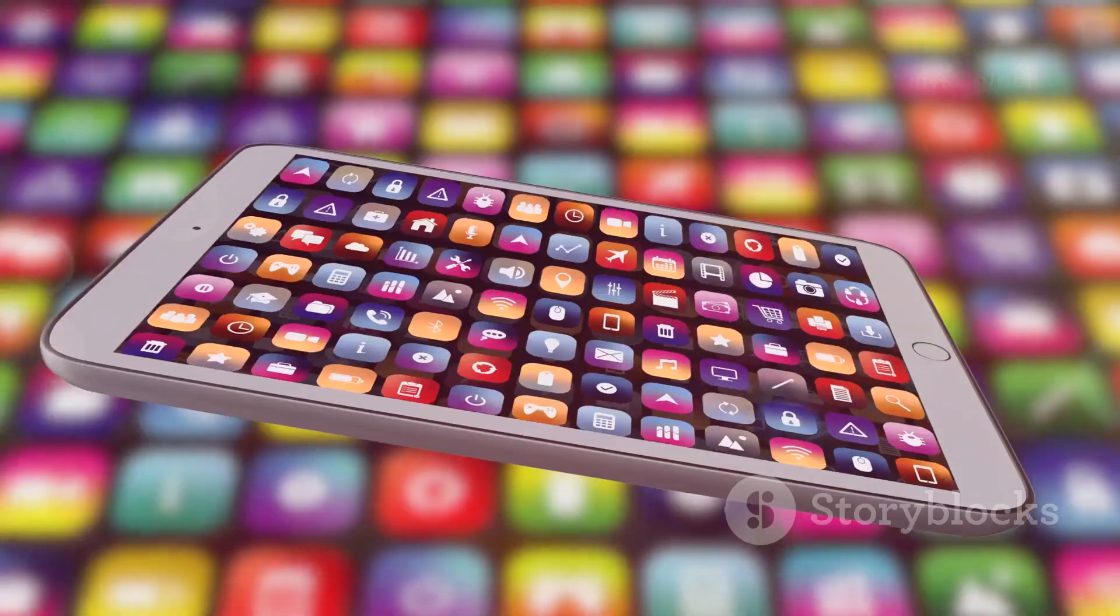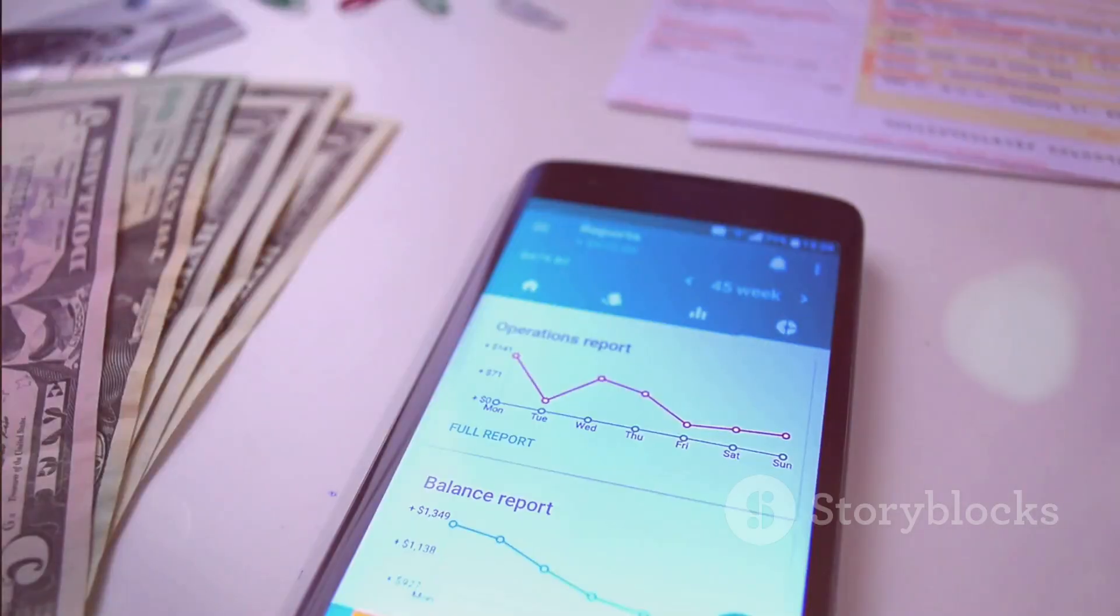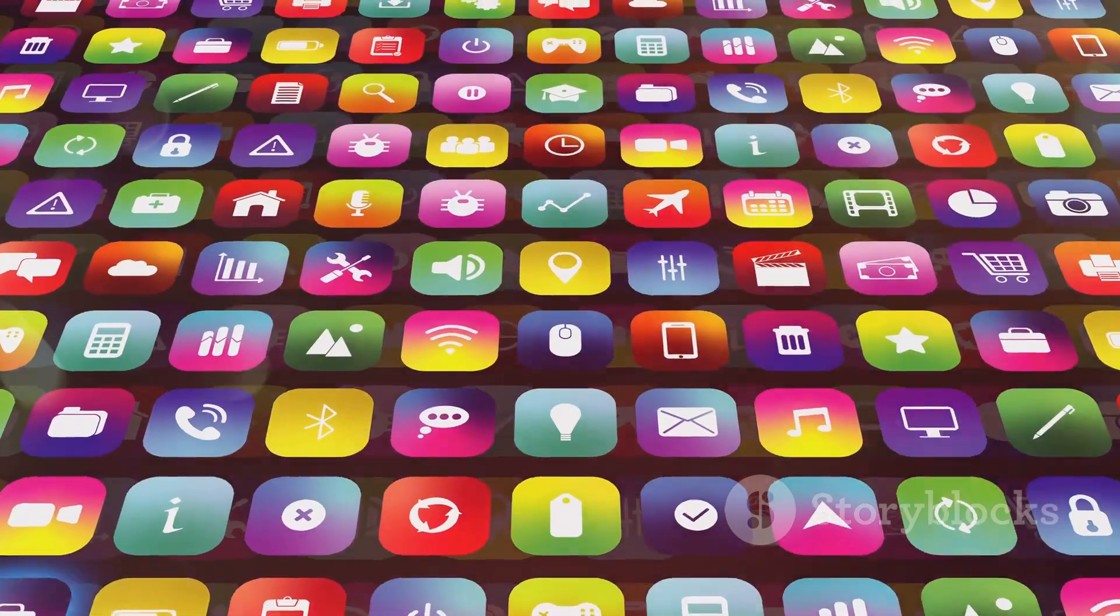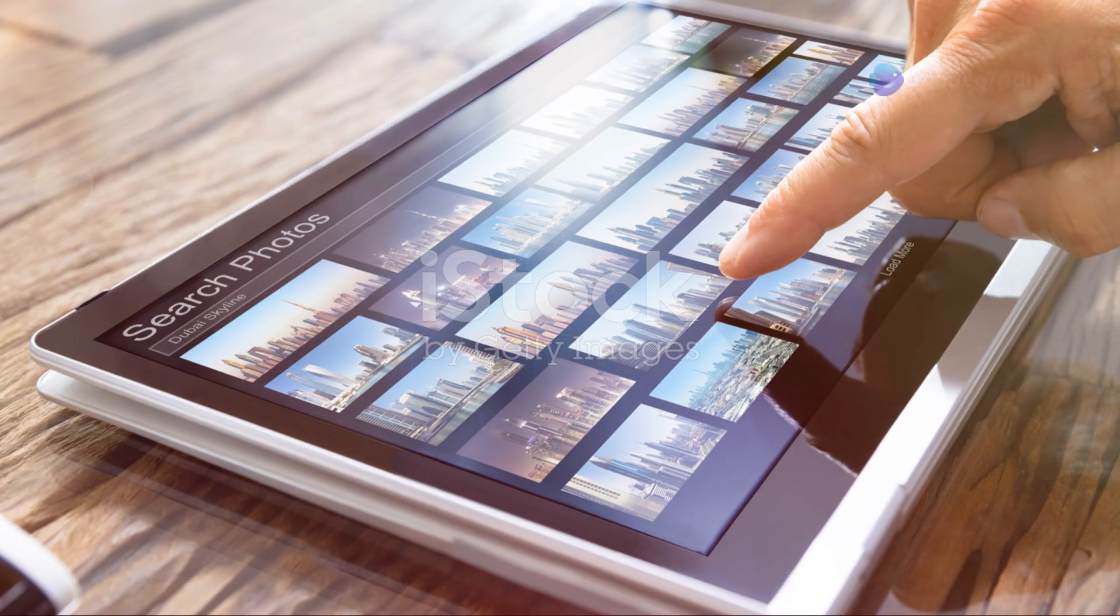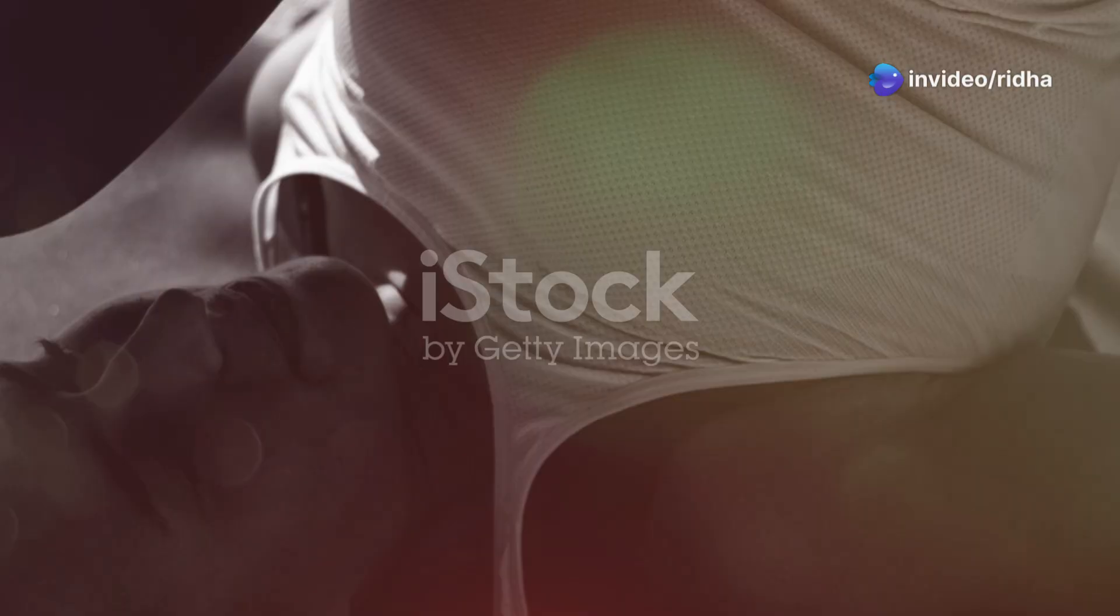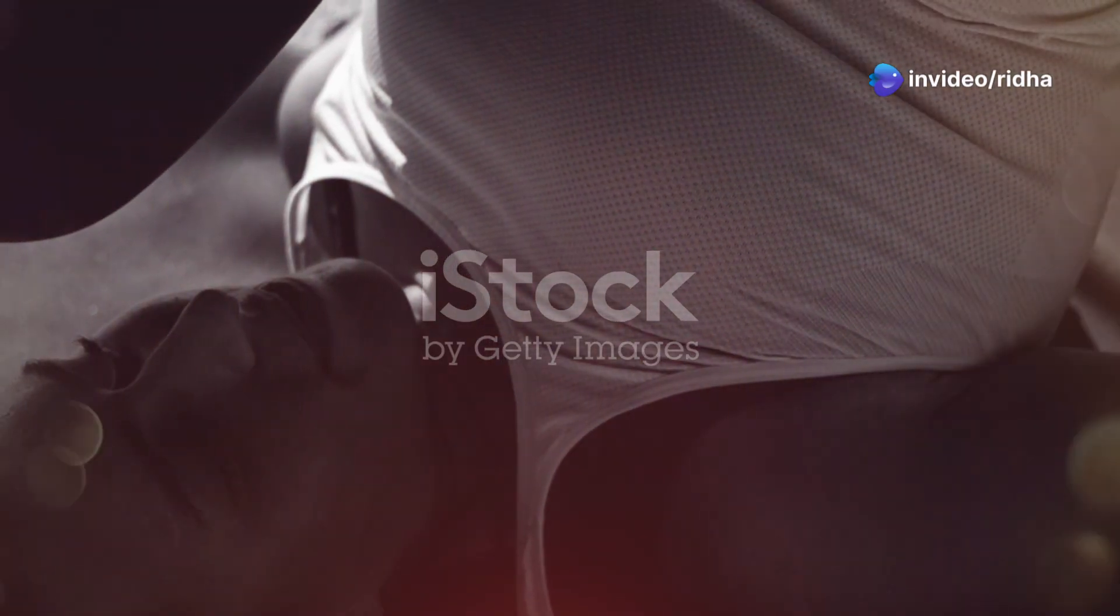Charge clients top dollar, publish on 20-plus app stores and keep 100% of the profits. With over a thousand templates and a built-in AI stock library, you've got everything you need at your fingertips.